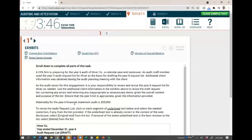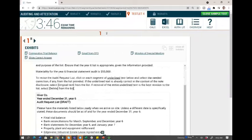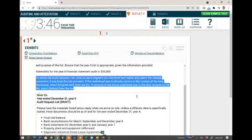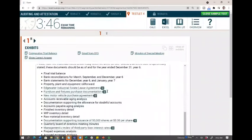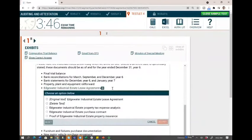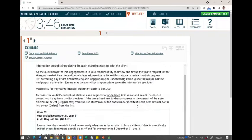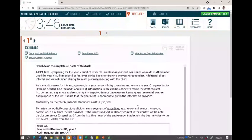Materiality for the year six financial statement audit is $55,000. This is one type of simulation where you're given a statement and you need to determine whether to keep it, delete it, or change it. Now you have an idea what the simulation is about — it should take you two to three minutes to read the paragraph and get an overall understanding of what they're asking.